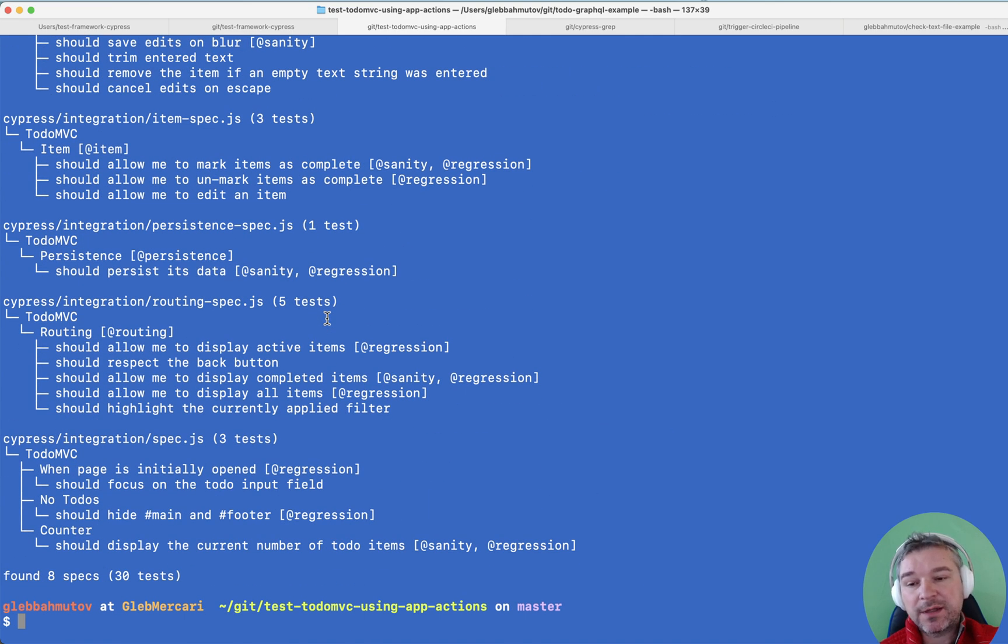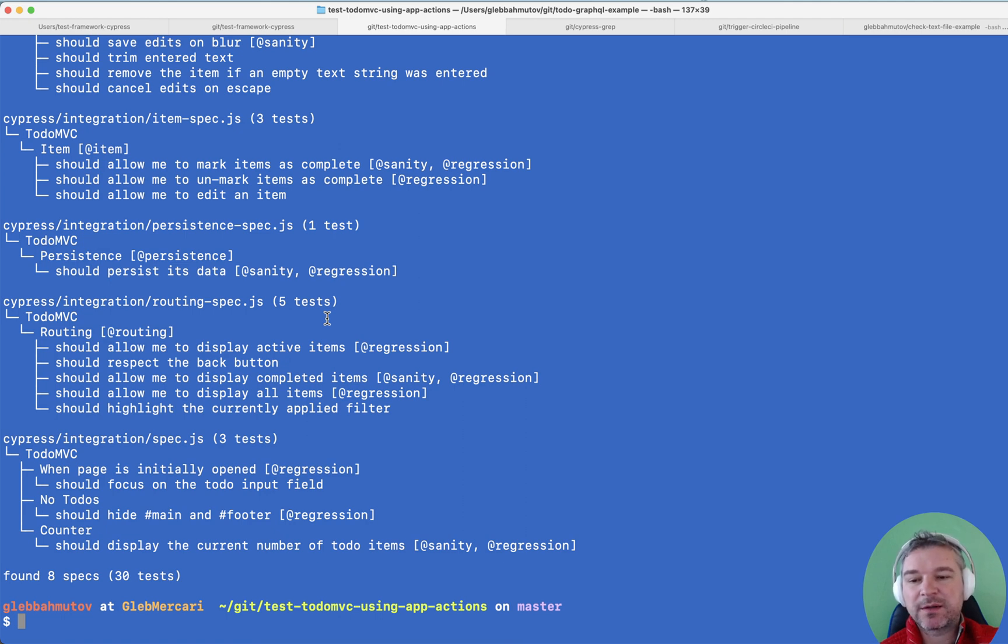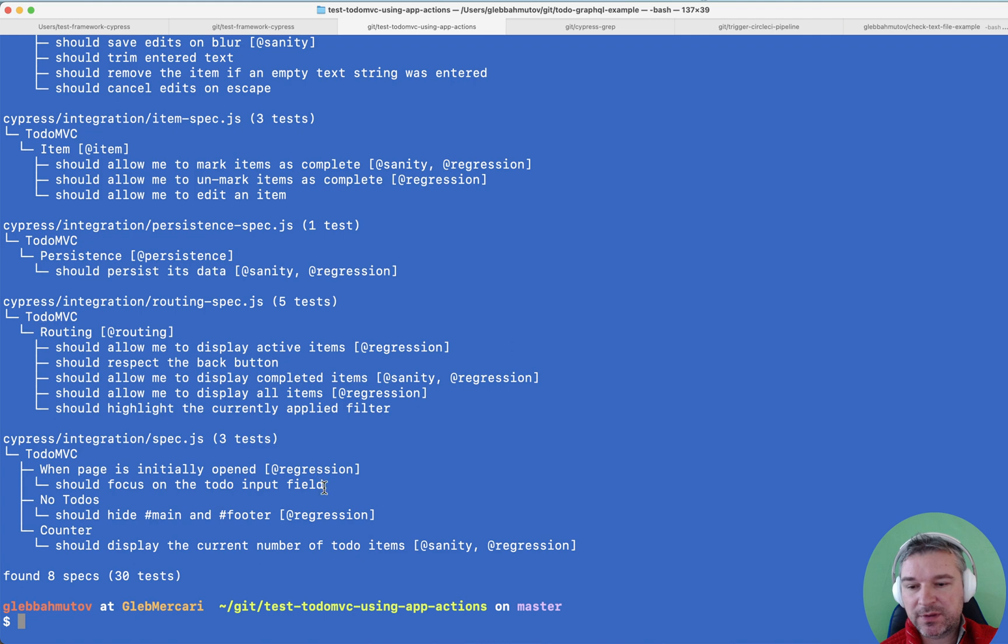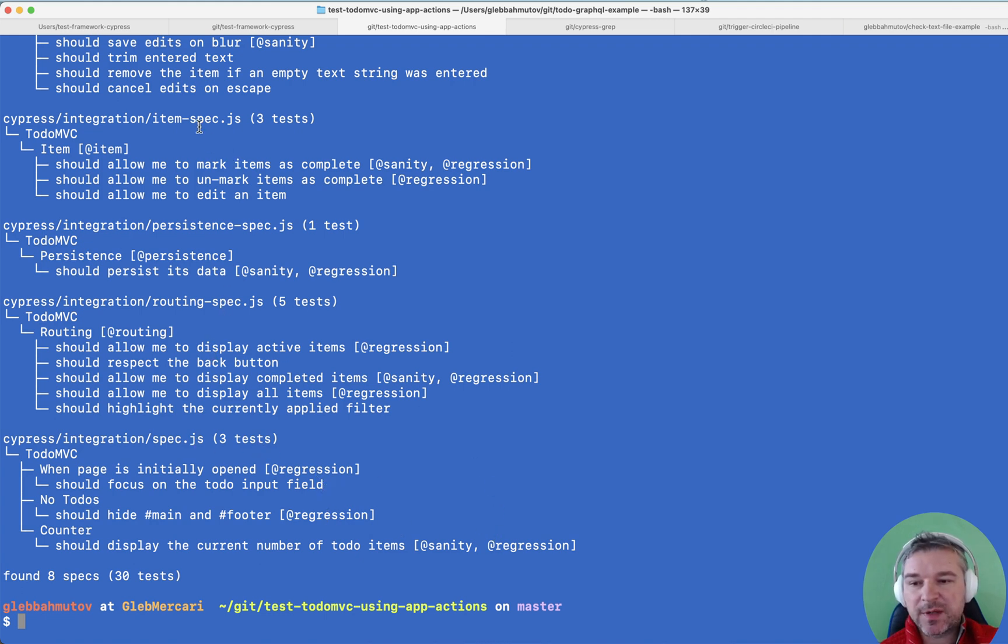So how do I run that if I, for example, change something, but I don't want to run all the tests, but I want to run, for example, maybe all the tests for routing and maybe editing an item.